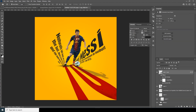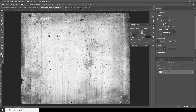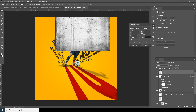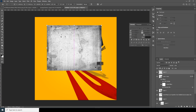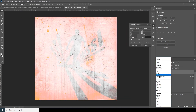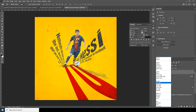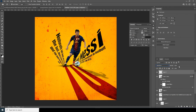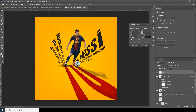Now let's drag and drop the same picture again. Ctrl+T, let's make it bigger — something like that. Let's change the blending mode to Color Burn and drop down the opacity — maybe right over here.